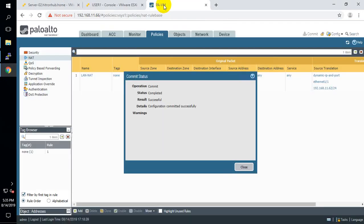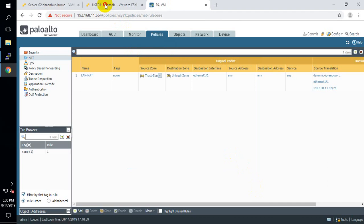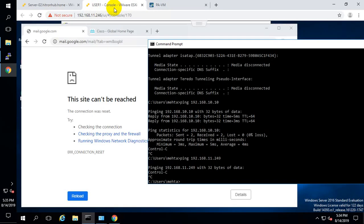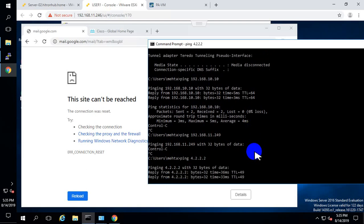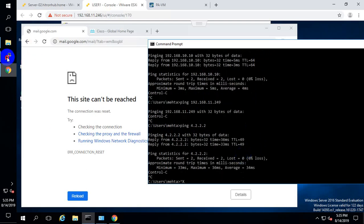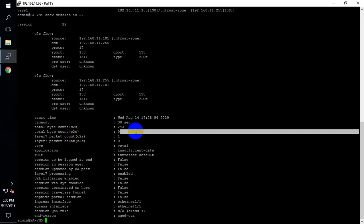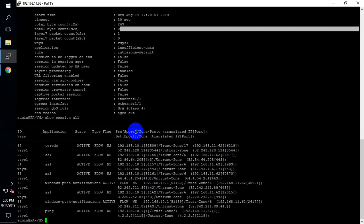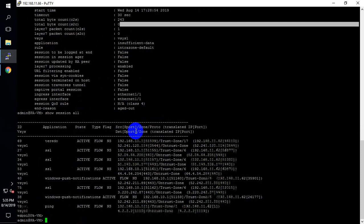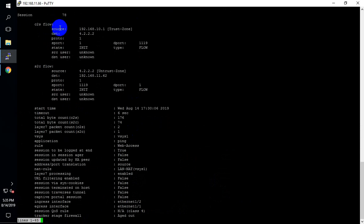Let me go back to Palo Alto — commit done. On my test PC let me ping 4.2.2.2 — I am able to access the network. Now let me check the session table — you can see here: ping packet, session ID is 78. In this session you can see the source IP address, destination IP address, source port, and destination port.